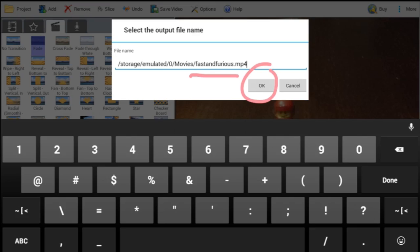And it will take about a minute or two, depending on how long your movie is, and it's going to save it on your device.